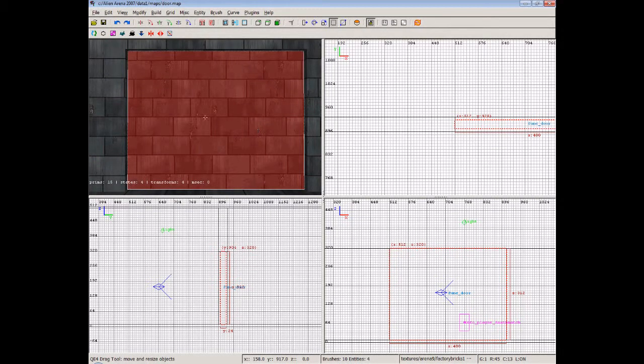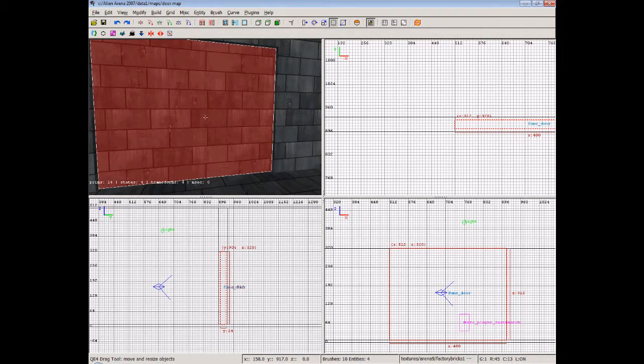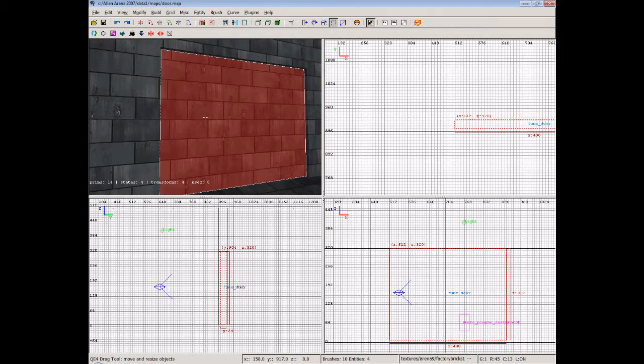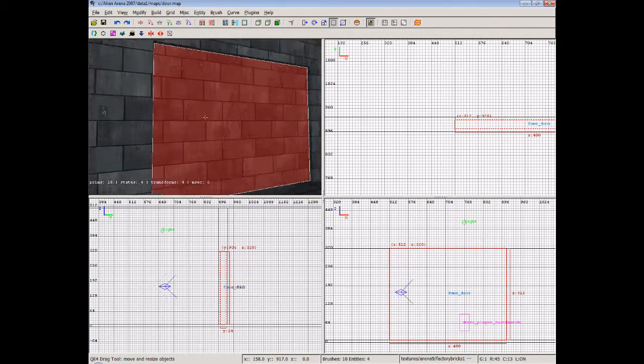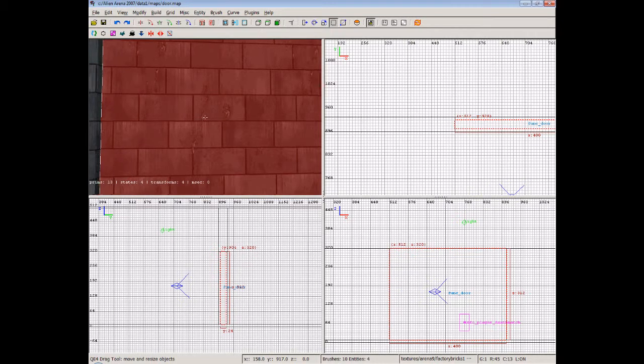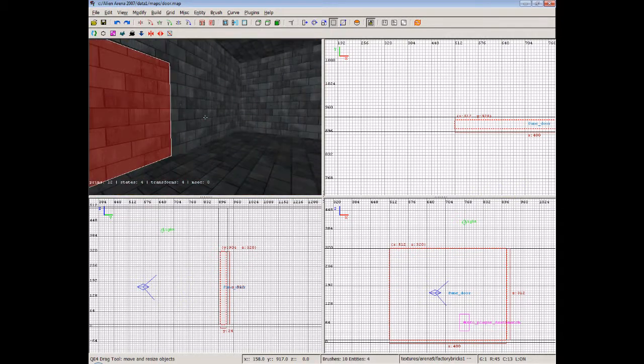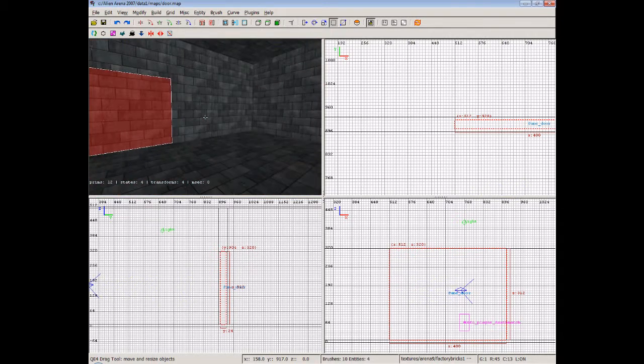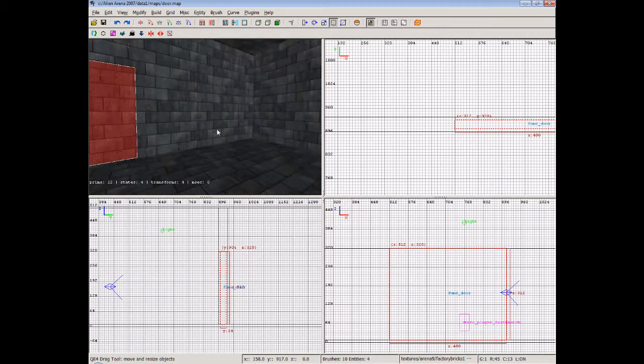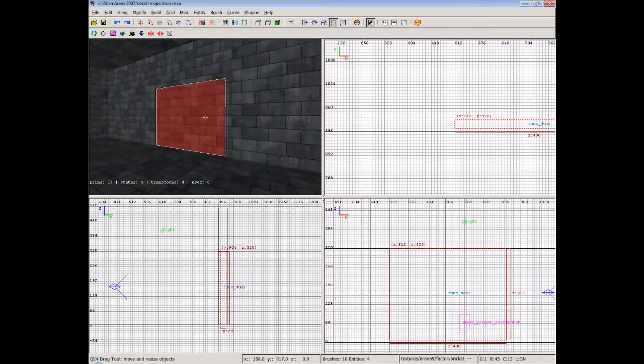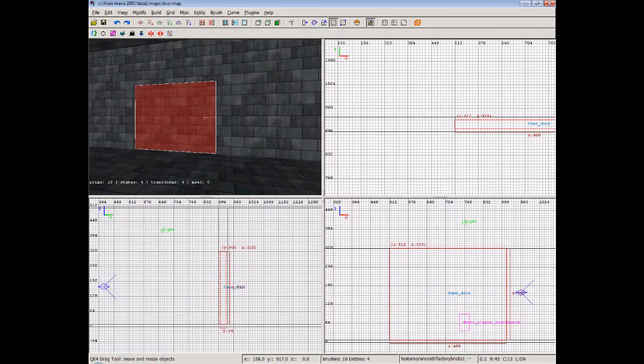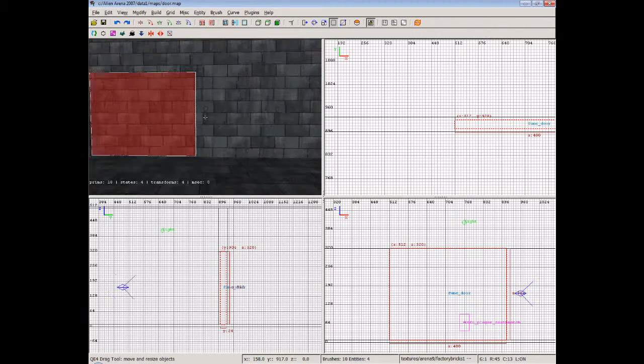Okay, so welcome back. Now in the last video we showed you the door just opening very simply, but what we're going to do now is add a simple trigger onto the wall.